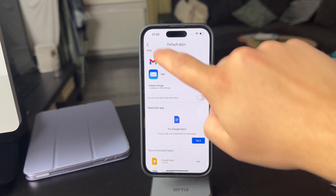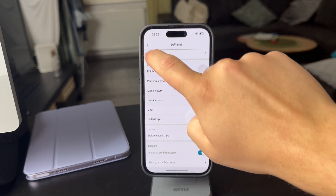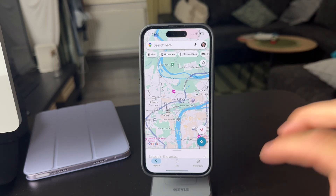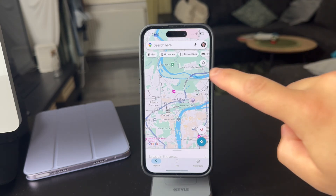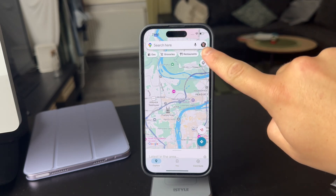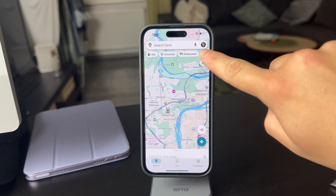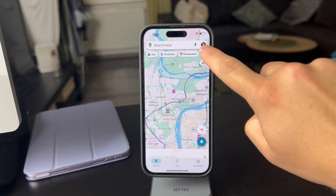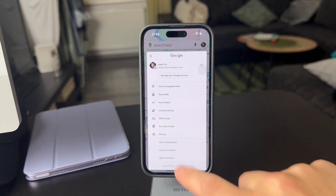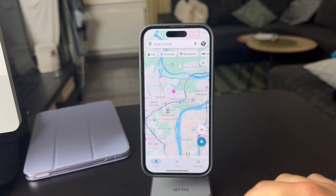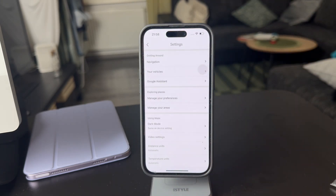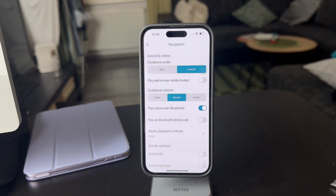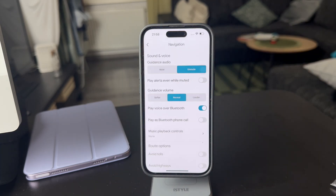Open up Google Maps. If you are in the main section, what you need to do is tap on your name or at least your picture next to the search bar. Tap on this and tap on Settings. Make sure to get inside the Navigation section.